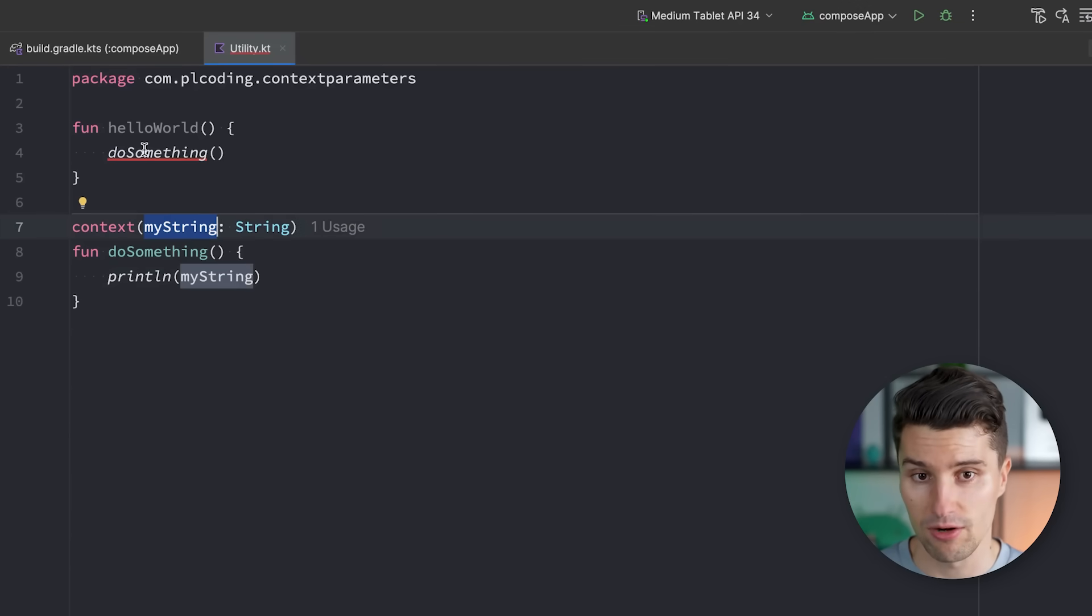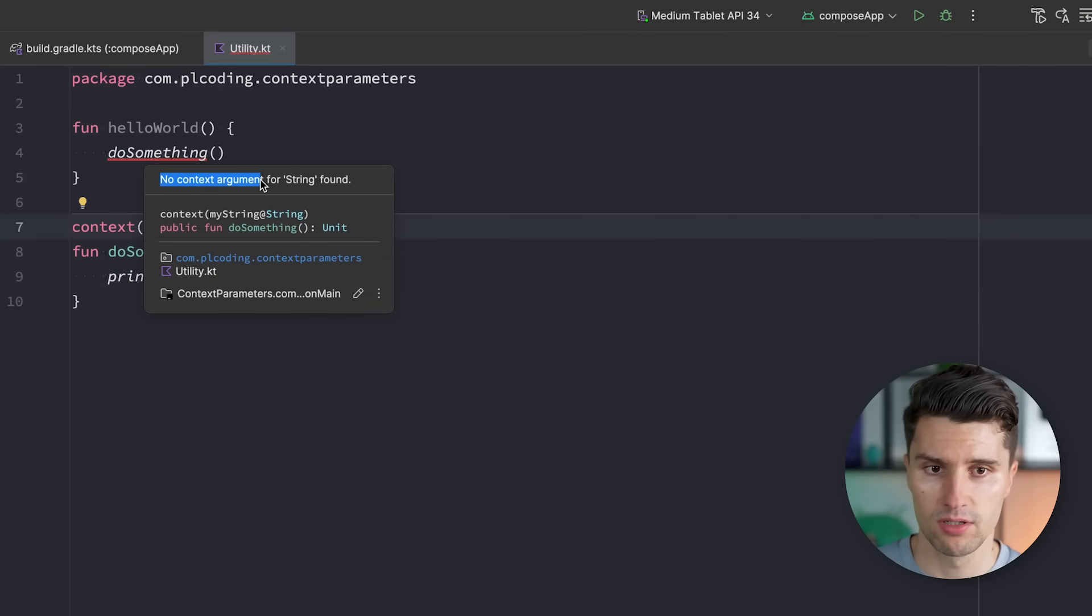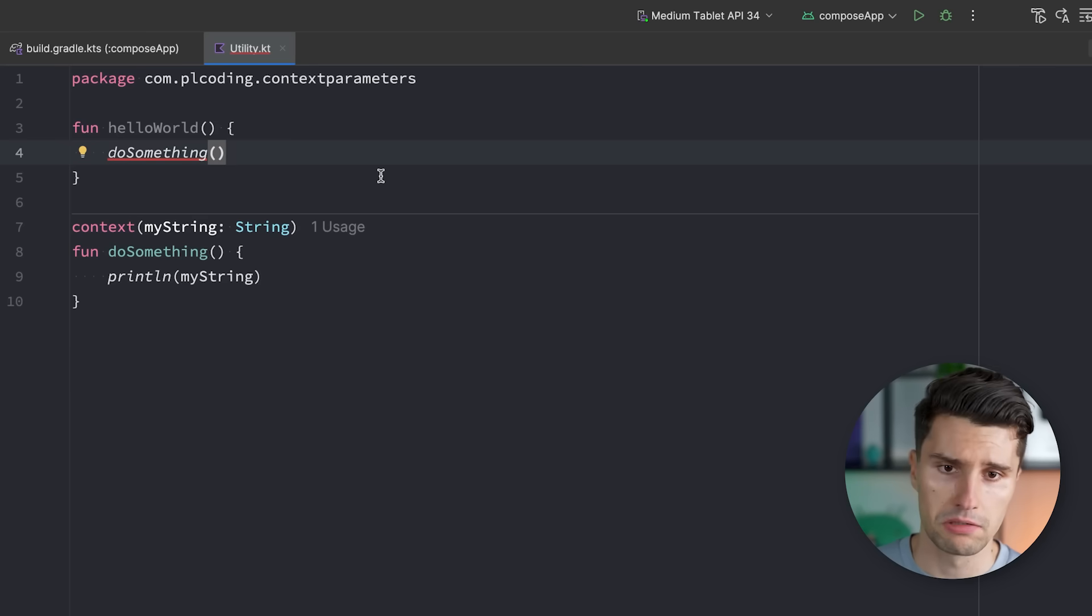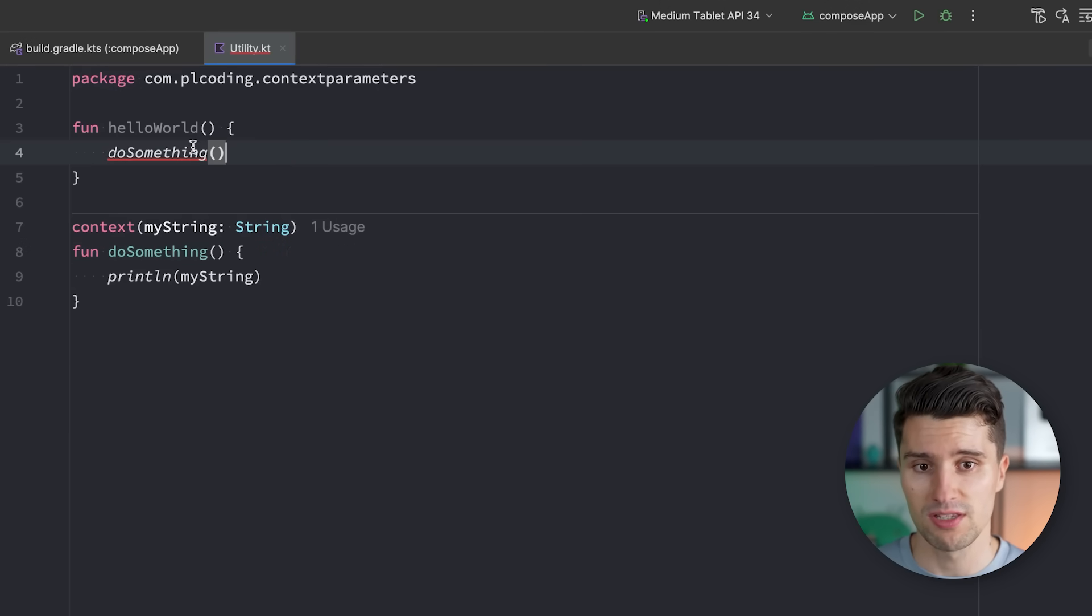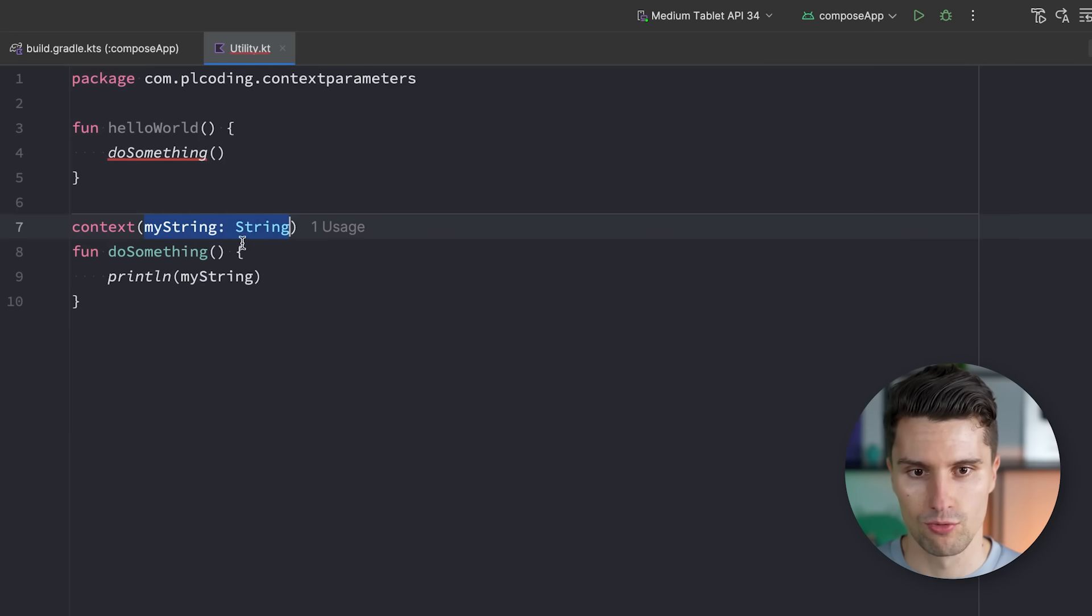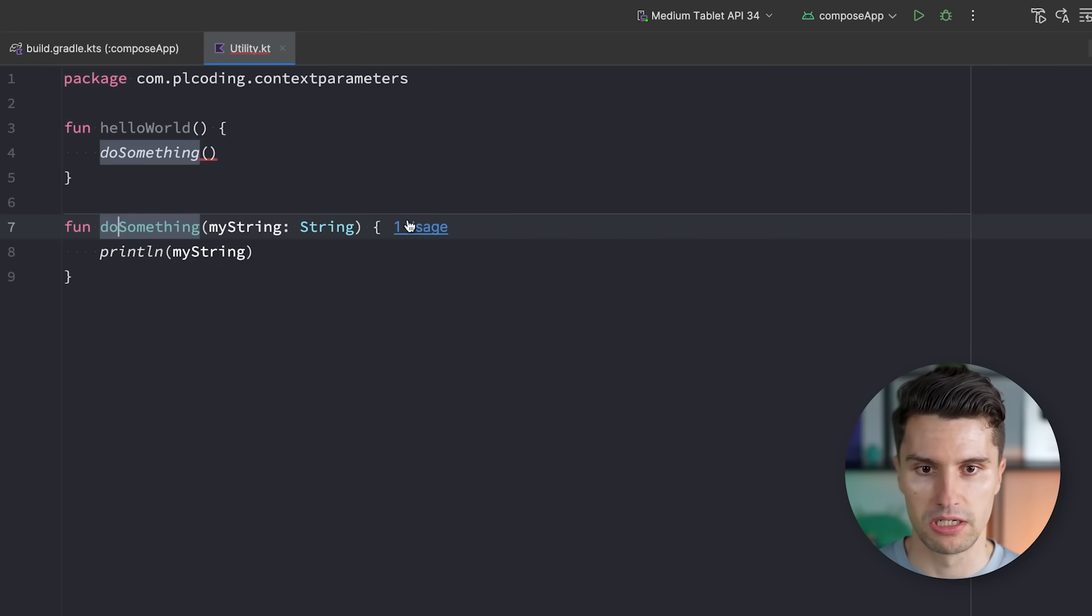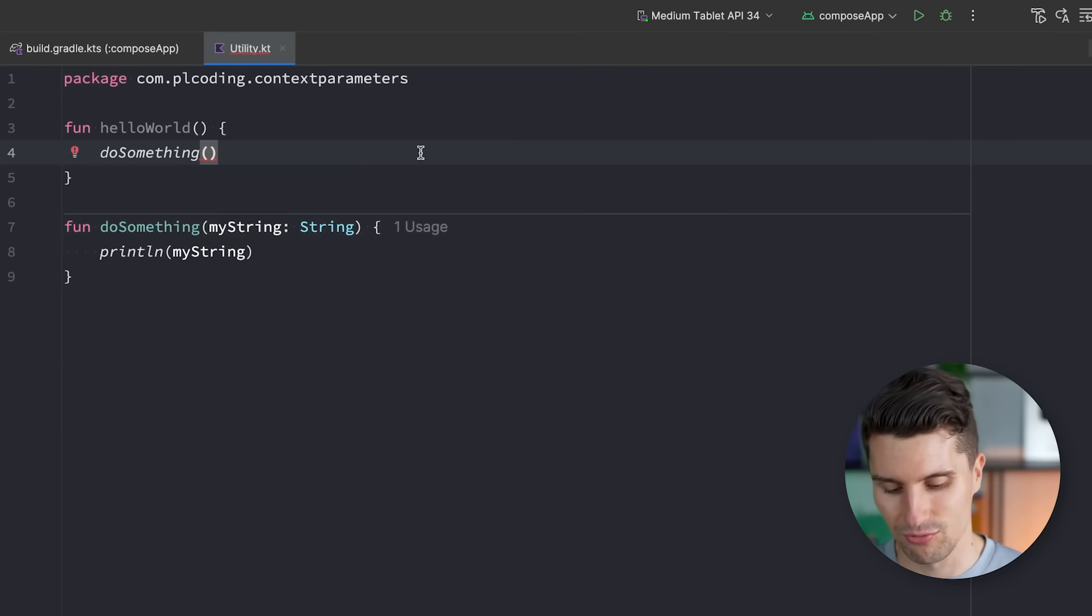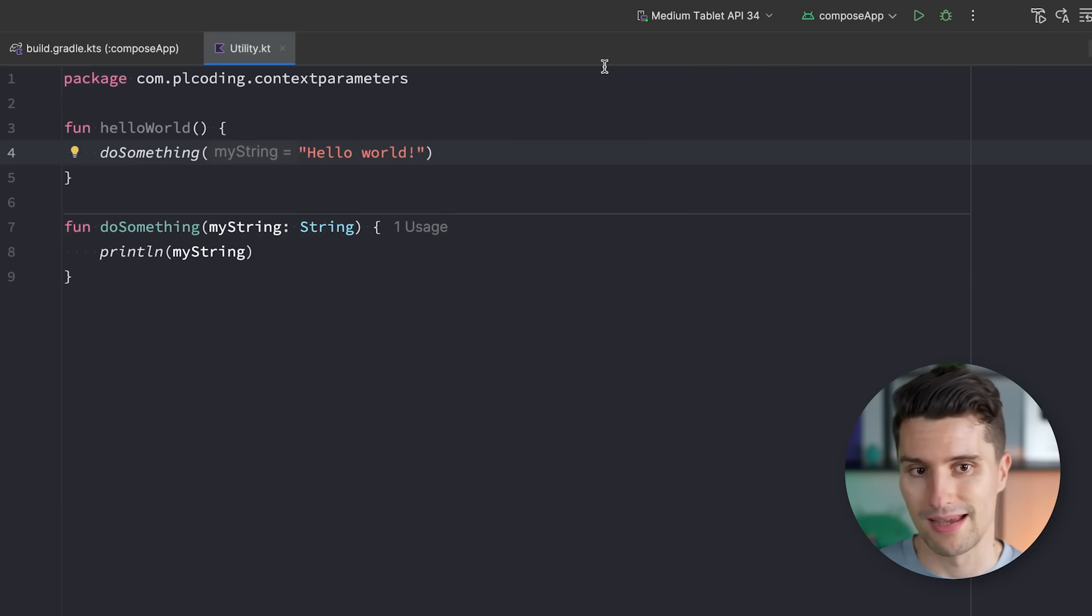Now at the moment we do this, you will see we get an error here, because it says no context argument for a string found. And at this point, this is really not much different than passing a parameter, just that passing this parameter works a little bit differently. So while we could, of course, say this myString is passed here in this function as a parameter, then we'd also complain here.